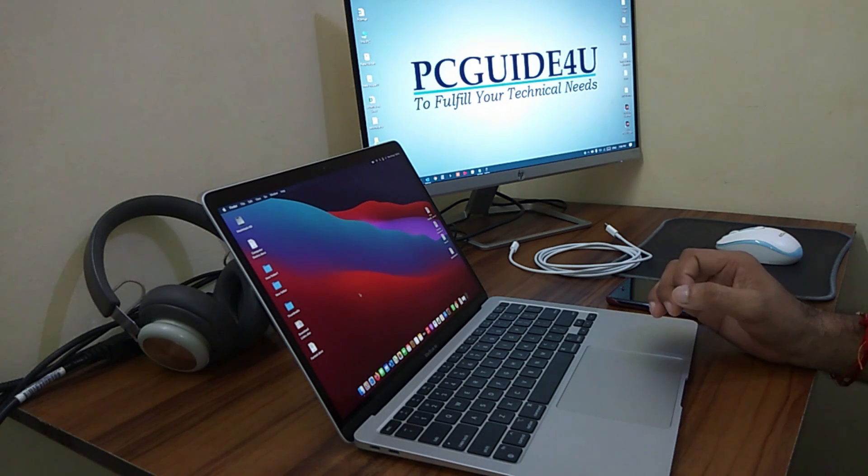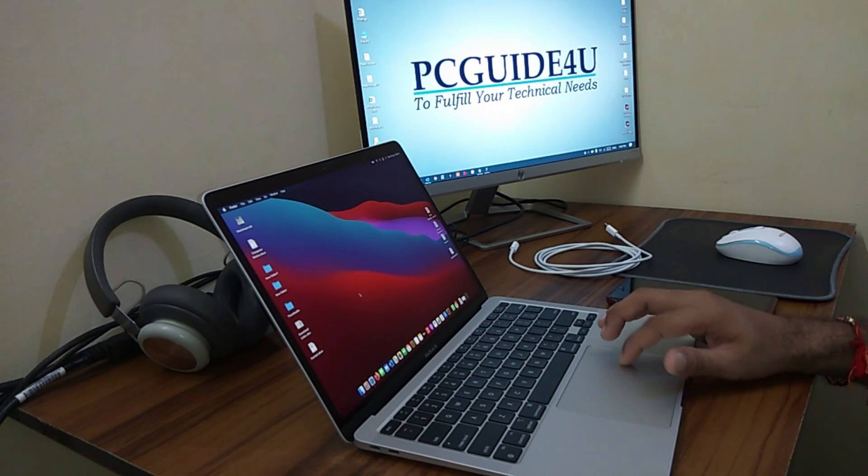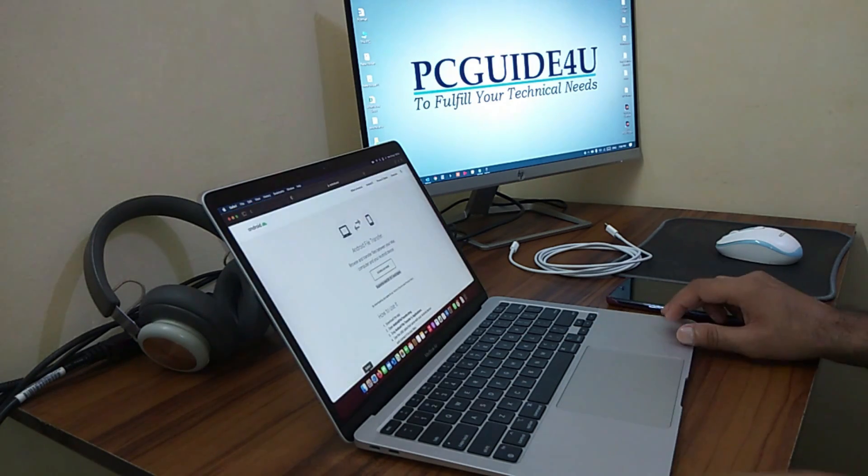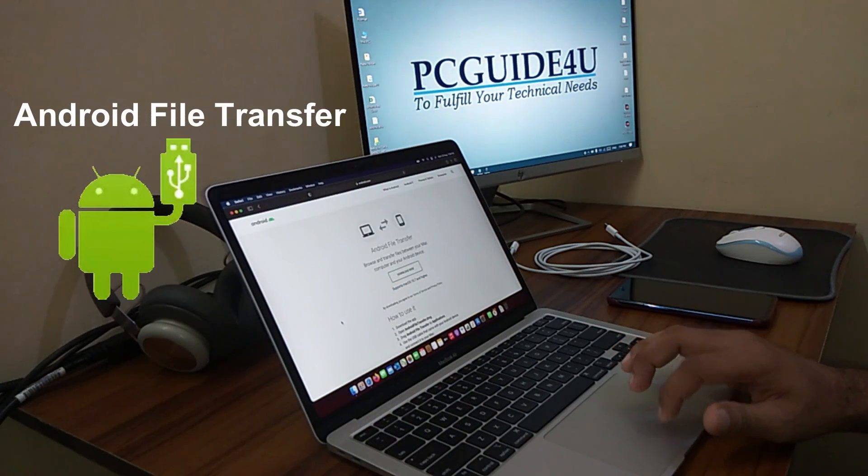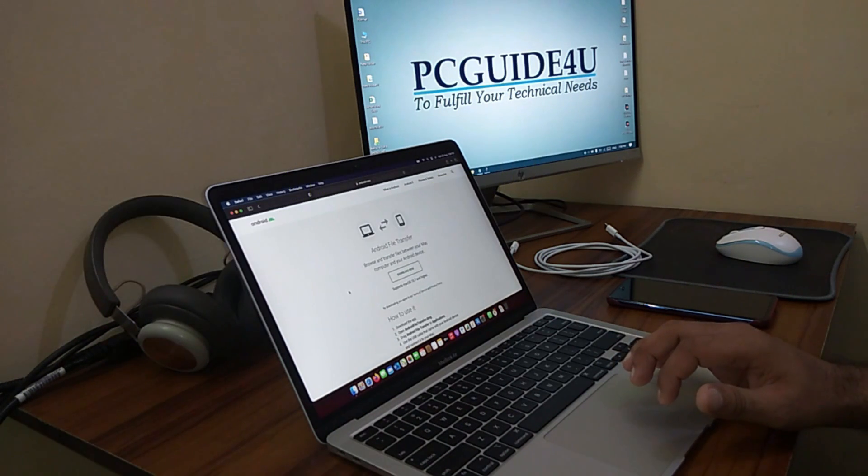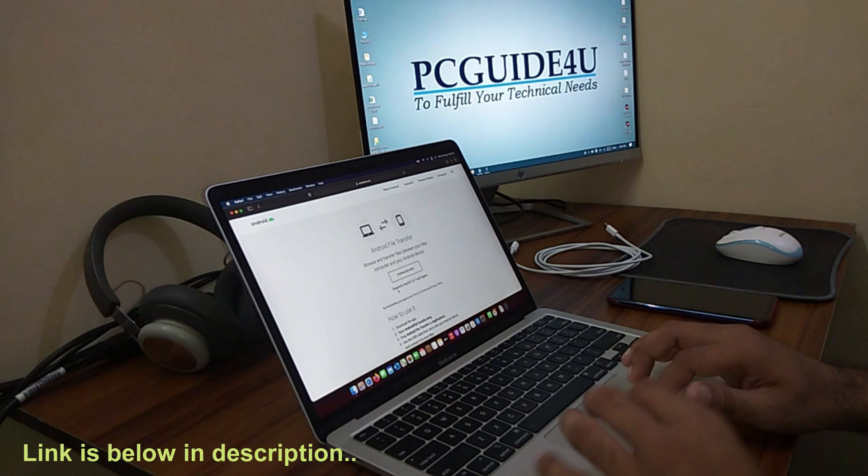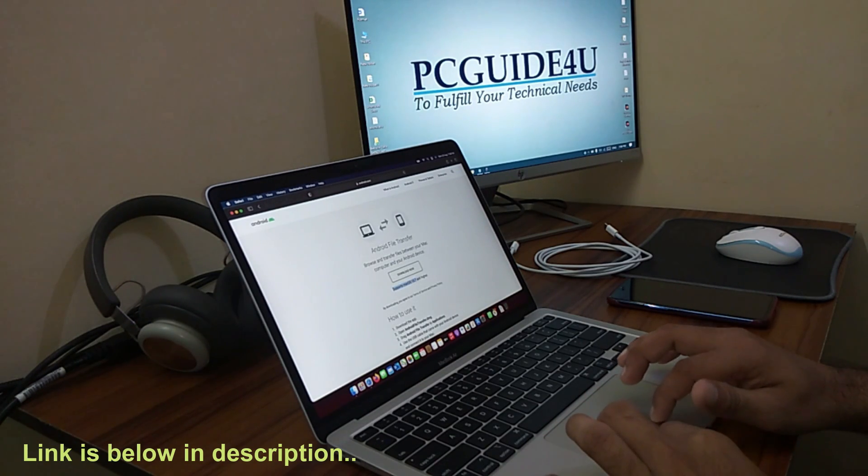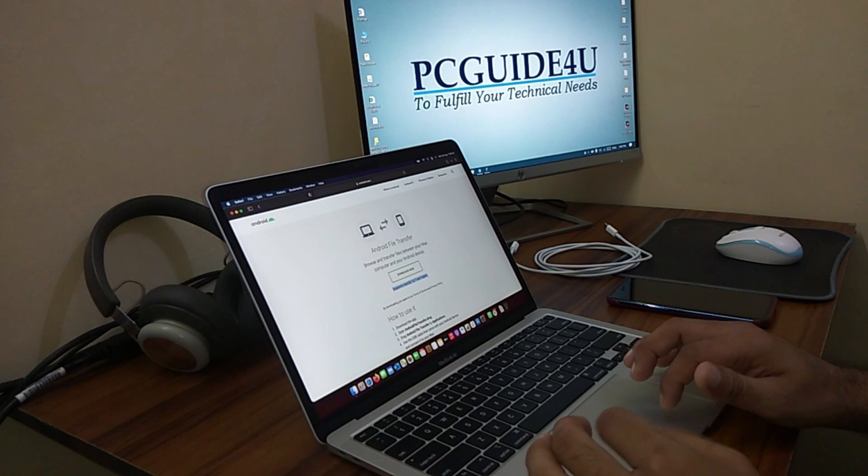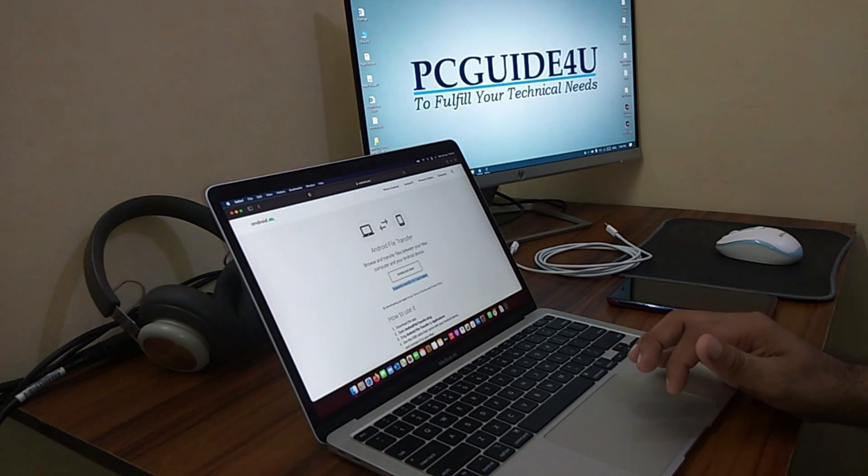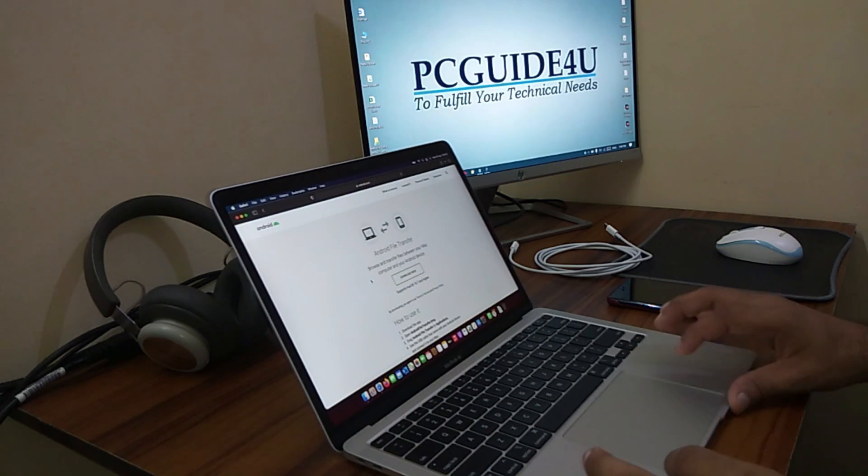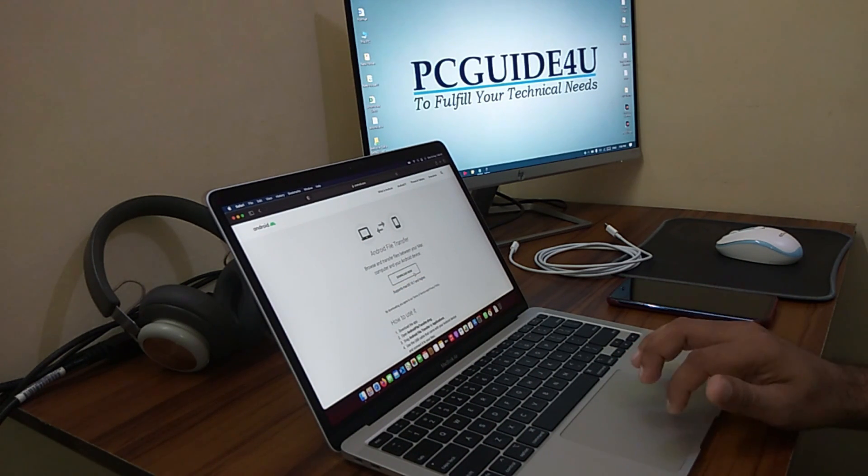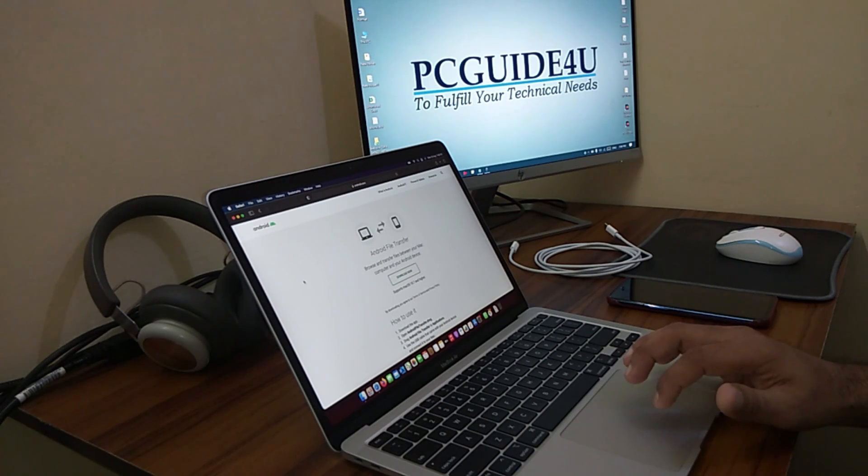The very first thing that we have to do is that we need an application. I would recommend you to install this application which is called Android File Transfer. This is directly from Android itself, but for your Mac computer make sure that you are using the version Mac OS which is 10.7 or higher. Just click on Download Now and install it on this Mac machine. I'm not going to do it right now because I have done it already.